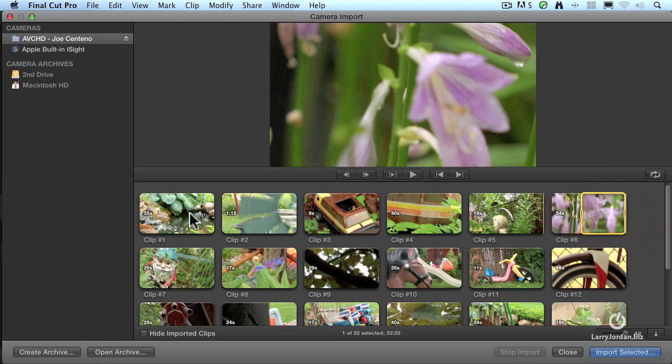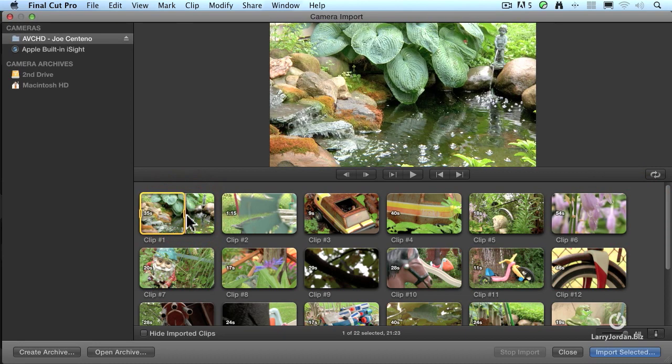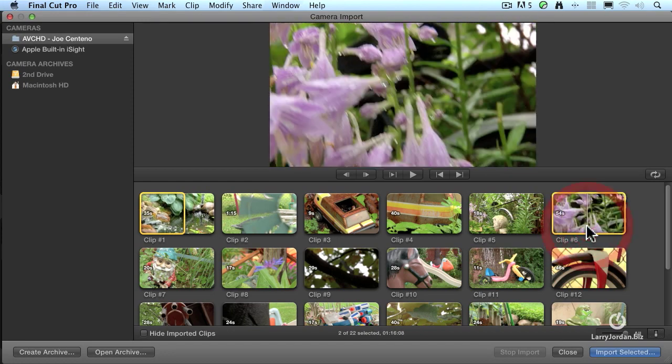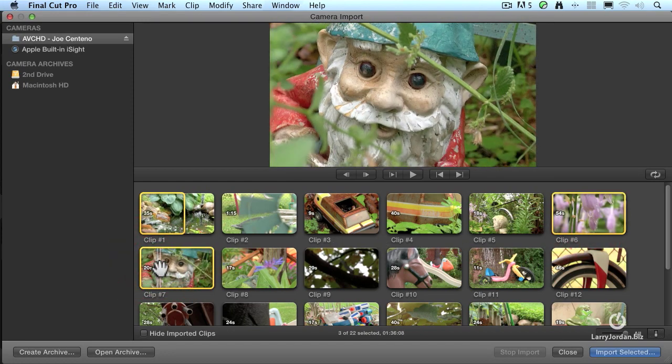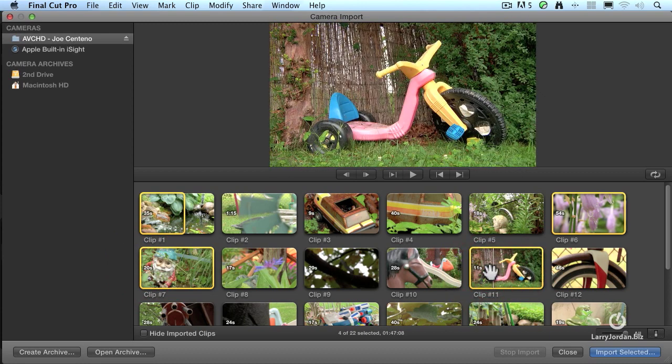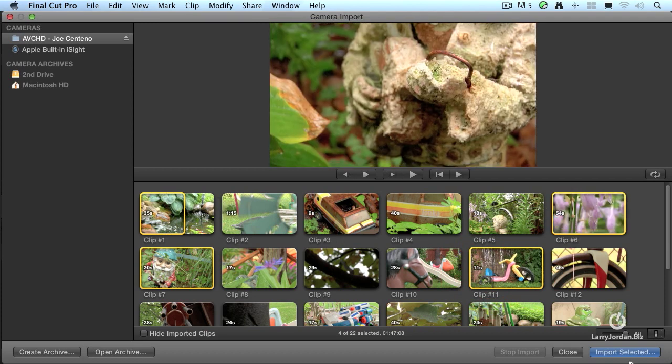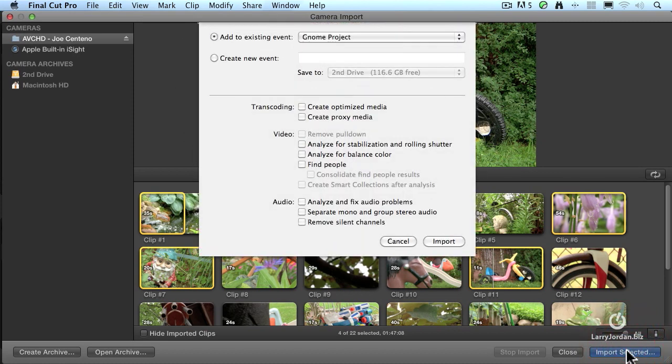Well, in my particular case, I just want to select the beginning of this clip. So I'm going to click, hold, and drag across there. Hold the Command key down to select the flowers. Hold the Command key down to select clip 7, and we'll hold the Command key down to set the tricycle here. I've now selected the clips that I want to bring in and only those selected will be imported.